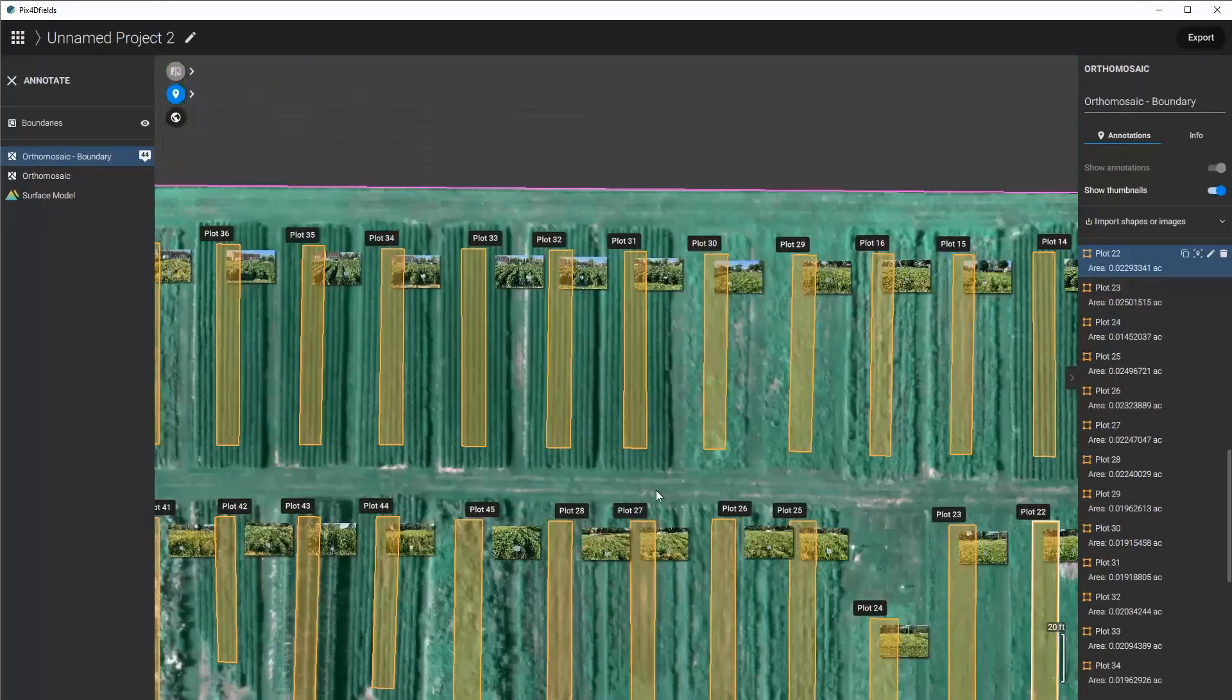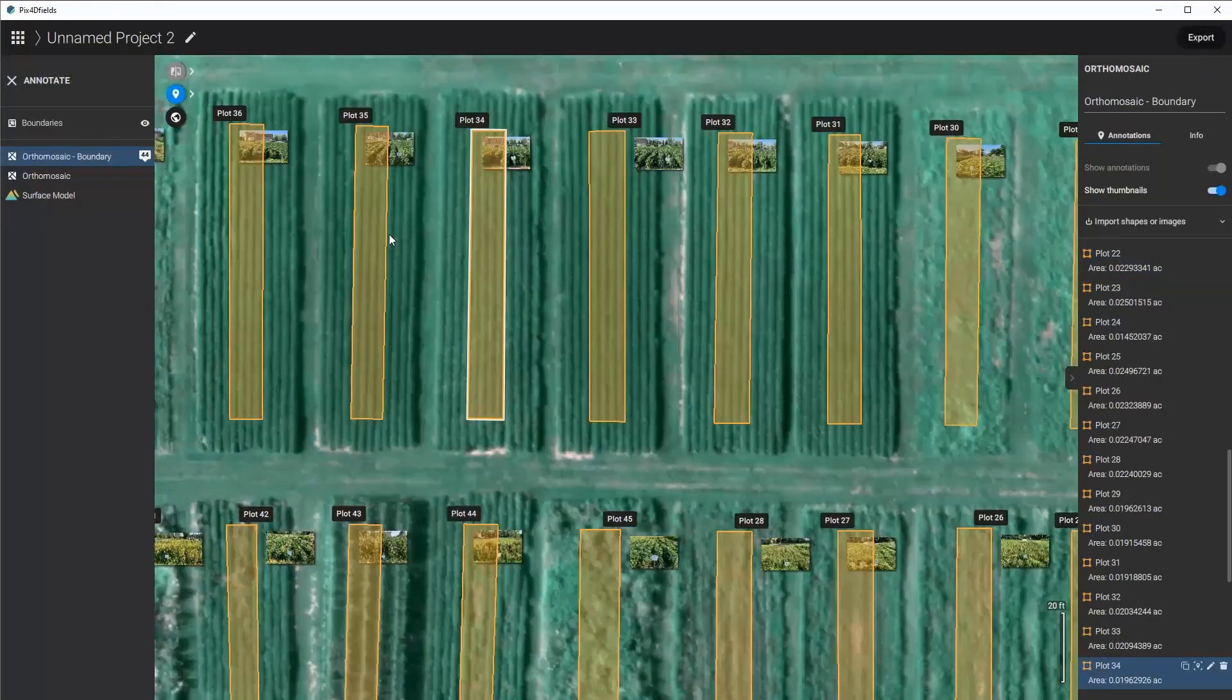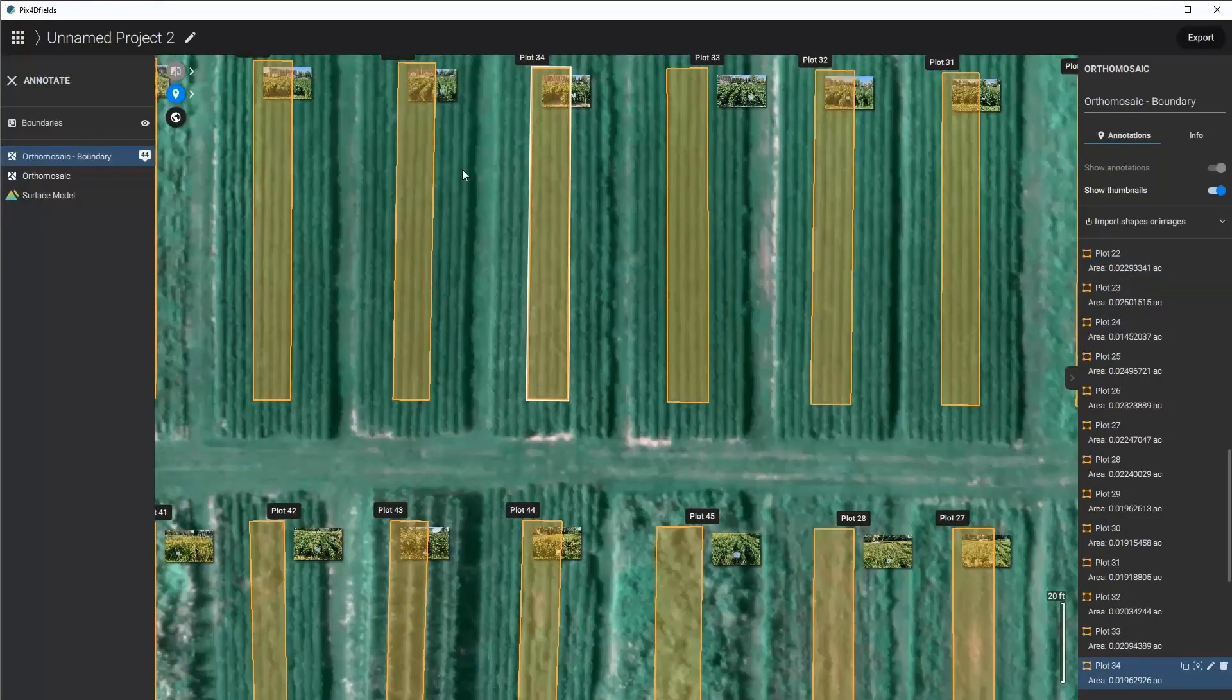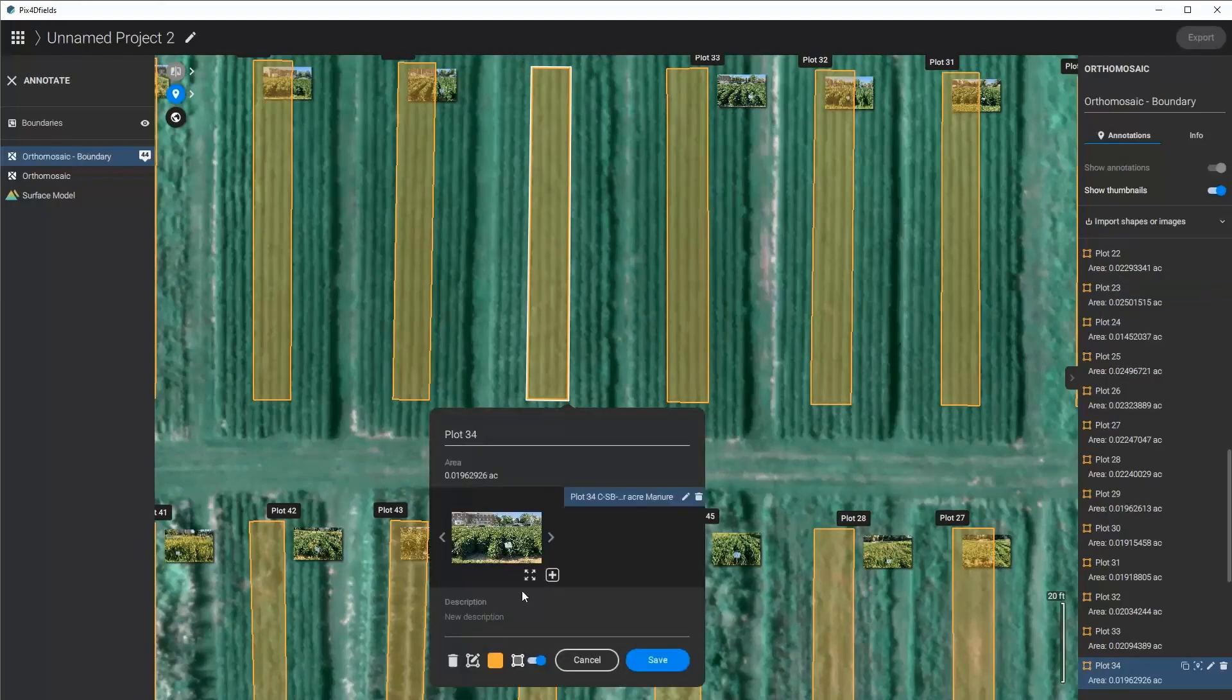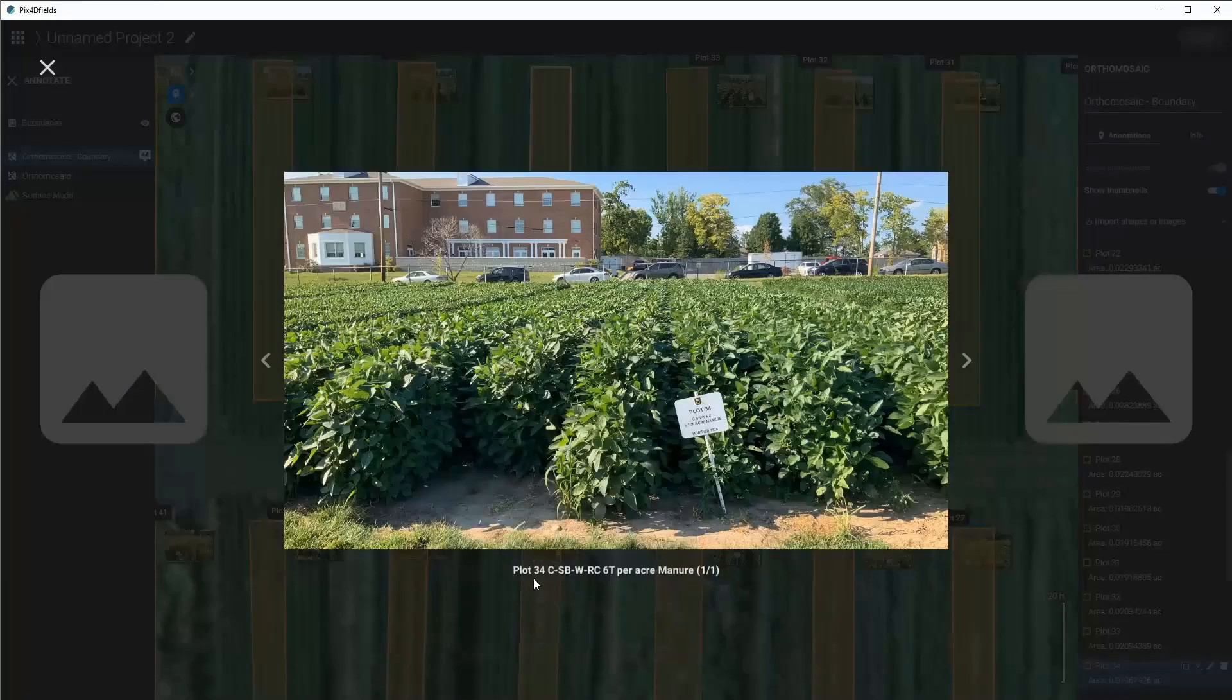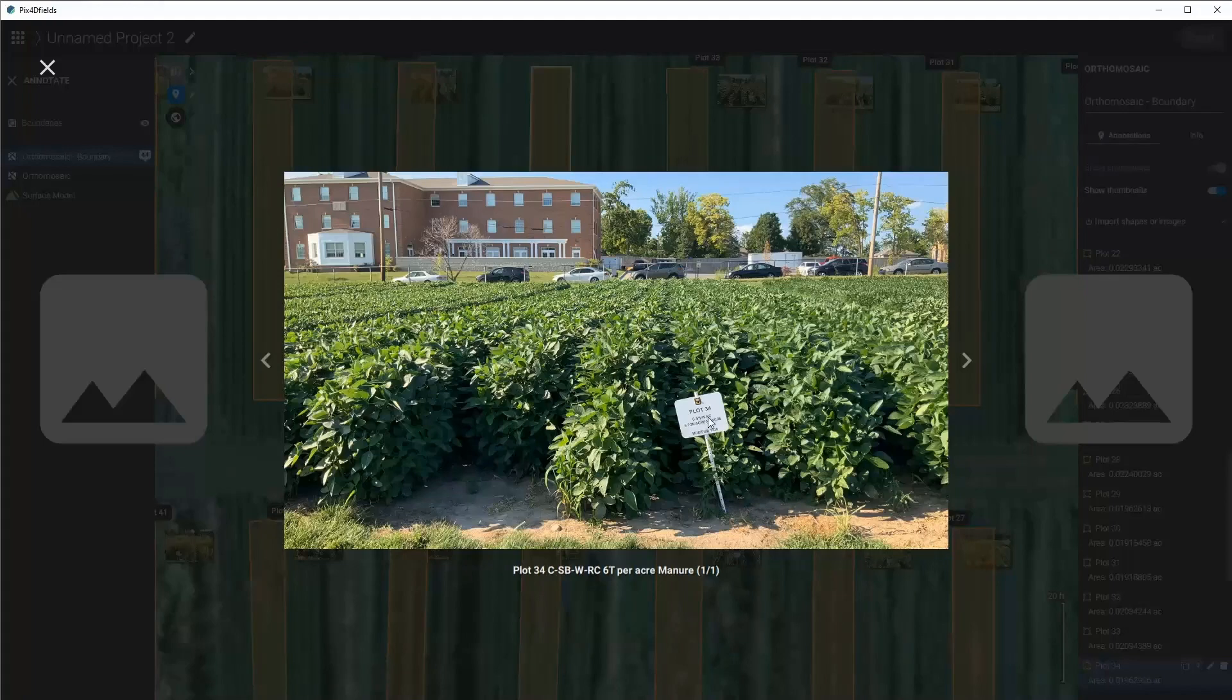You can see up here on plot 39, or 34, what this one looked like and that it was with six tons of manure and it has a corn, soybean, wheat, and red clover rotation.